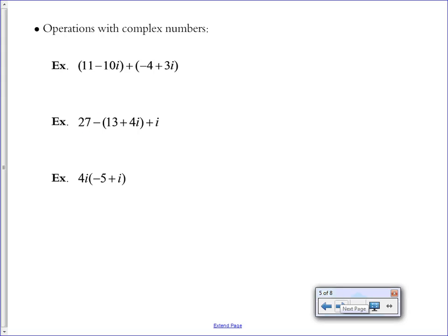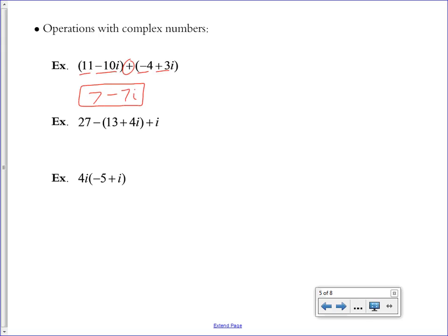Doing operations with complex numbers is a lot like doing operations with the variable x instead of i. Many rules stay the same until you introduce i squared. If you're just adding two complex numbers together, it's just combining like terms: take the real parts 11 and negative 4 and add them to get 7, then take negative 10i and add 3i to get minus 7i. Always leave your final answer in standard form — real part followed by imaginary part.